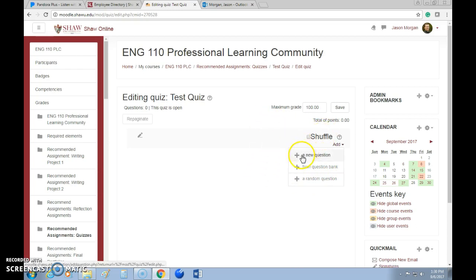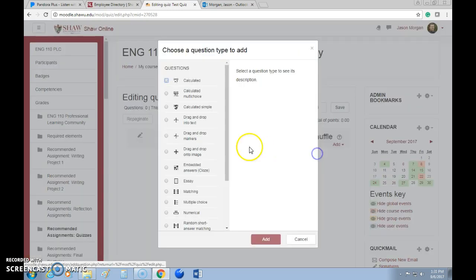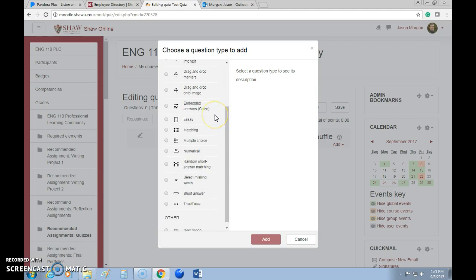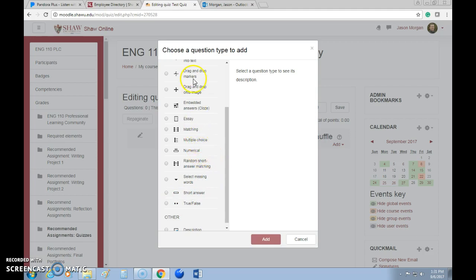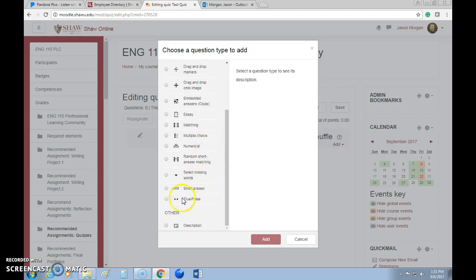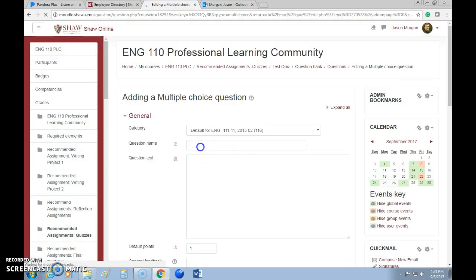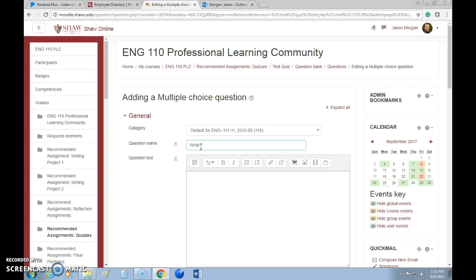Let's say we want to create a new question. Notice here you can see how many points the overall grade is going to be. Go ahead and add a new question — you have different options. Since this is an English class, I generally do multiple choice or true/false. I don't really do short answer or essay for this kind of thing. Multiple choice is most effective, so let's go ahead and select multiple choice.